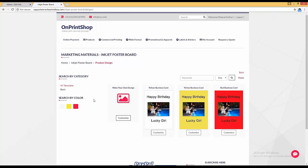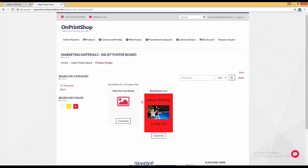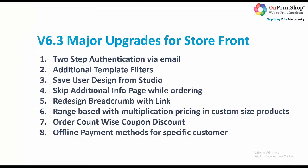At the front end, you can see there are three templates with different colors and there is a search-by-colors filter. These filters are available — if you select red color it will only show the red template. This is the additional template filter.